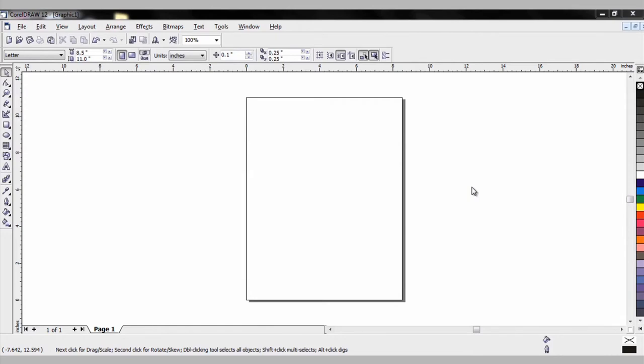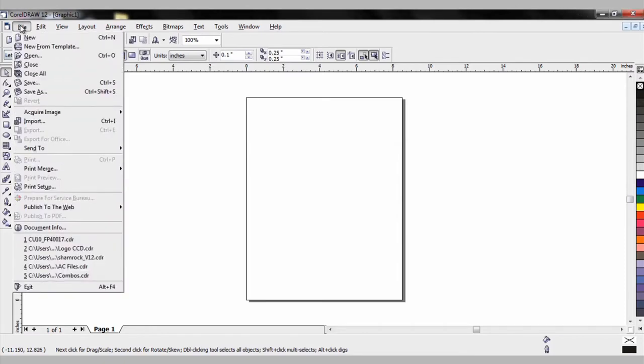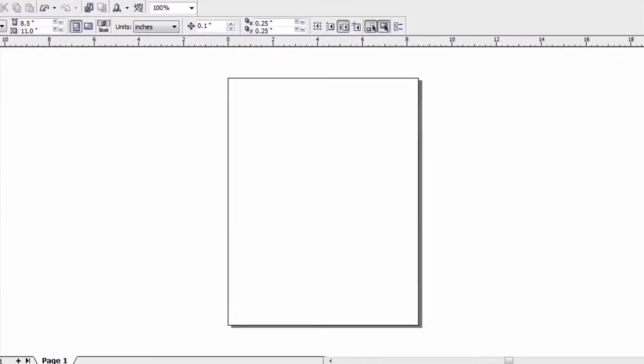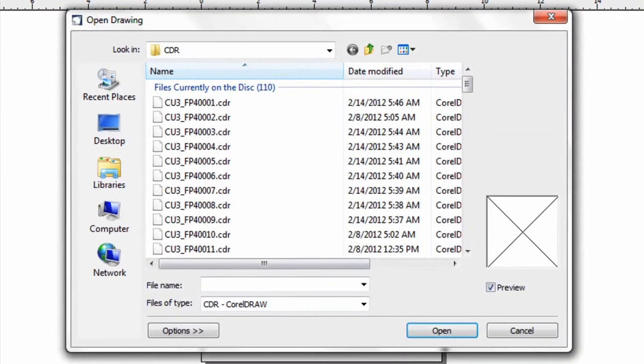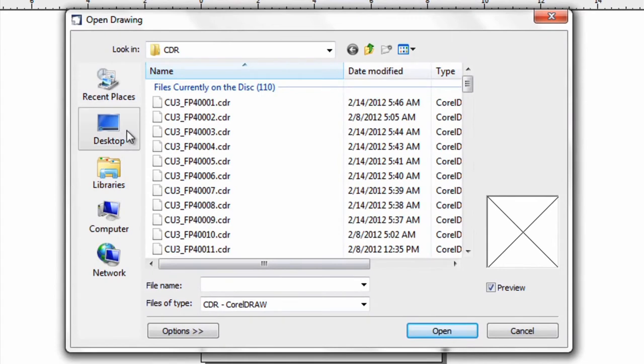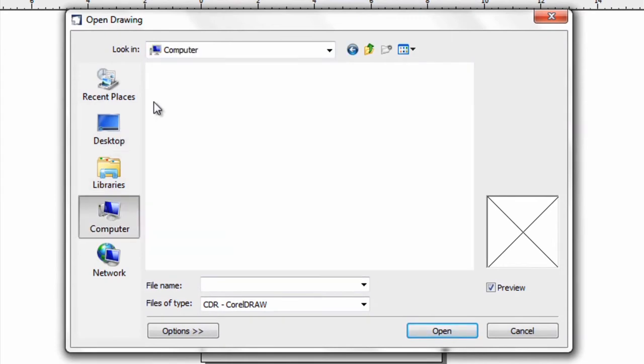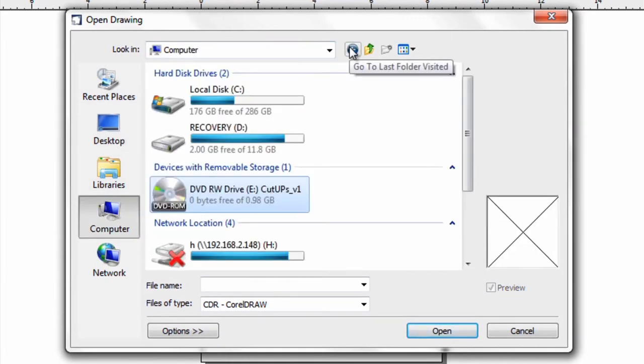The first thing you want to do is insert the CD into your drive on your computer. Opening your version of Corel Draw, simply go to File, Open, then navigate on your computer to that particular drive.